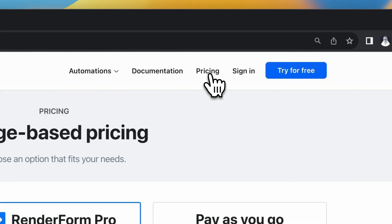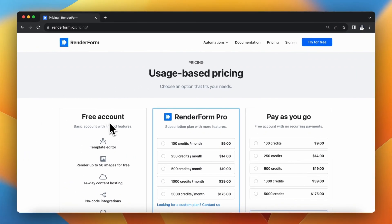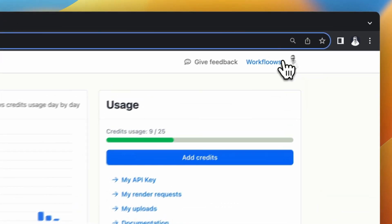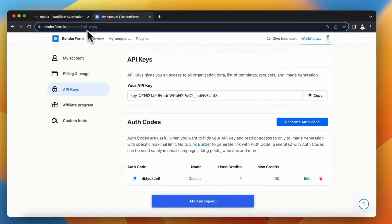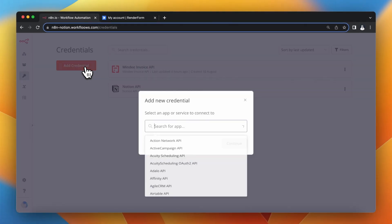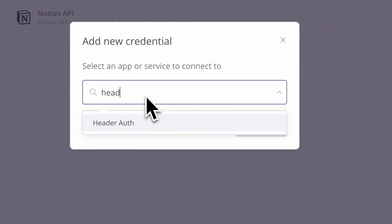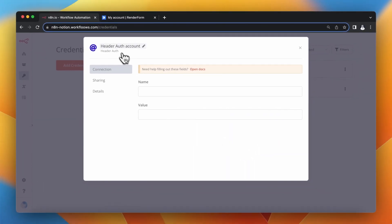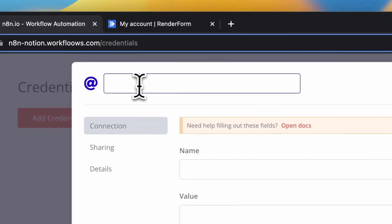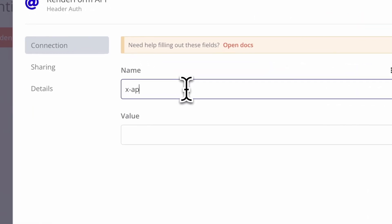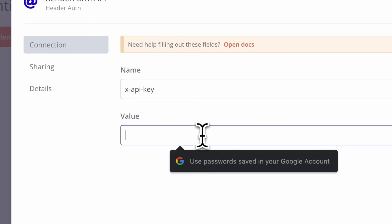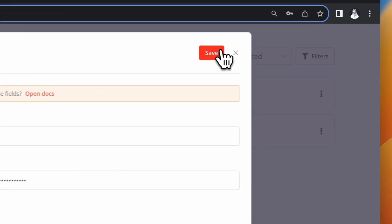I use the free version of RenderForm, but you can also use RenderForm Pro or the pay-as-you-go plan. To add credentials to N8N, I go to my profile settings, copy the API token from the API Keys tab, then in N8N I click Add Credentials and search for Header Authentication. I click Continue, rename my credentials, enter 'X-API-Key' in the Name field, and paste the API token from the RenderForm dashboard in the Value field. Then I click Save.